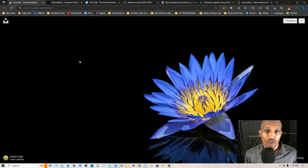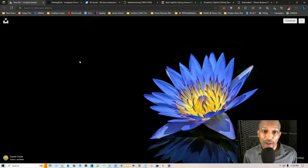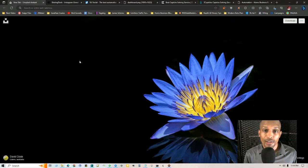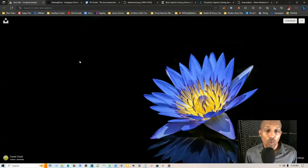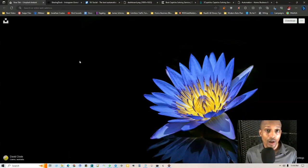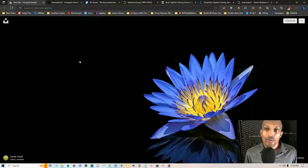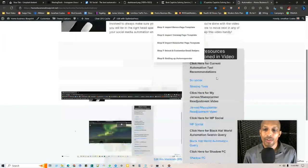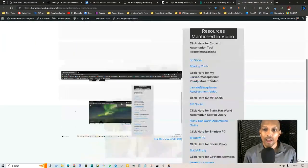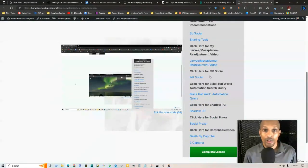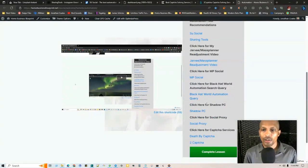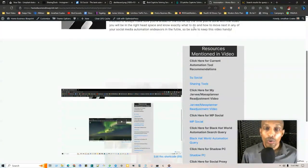I just created a bonus for my course, the Home Business Blueprint. In bonus number one, the first lesson is automation. There's certain tools and resources that I have in the resources on the right hand side that I want to share with you.